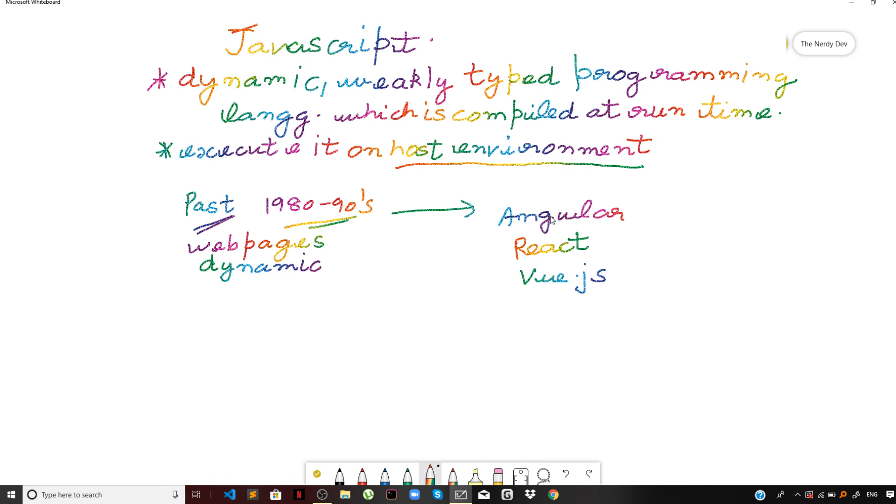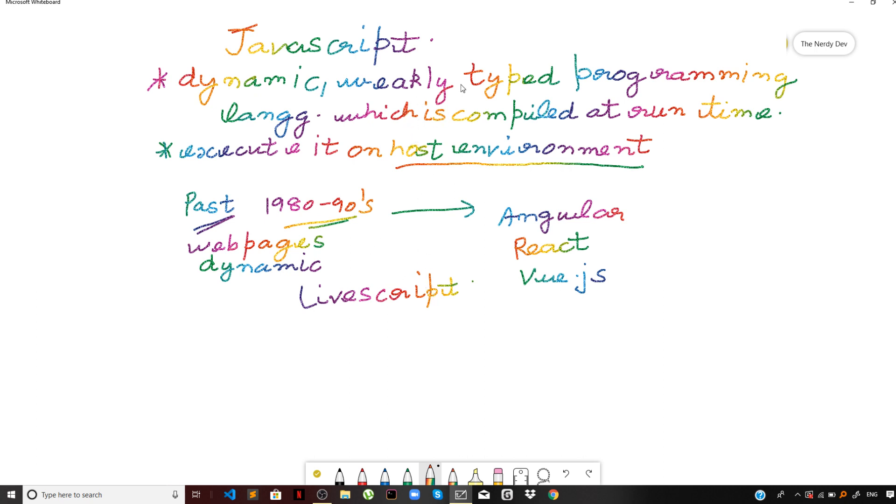Originally it was called as LiveScript. The name of the language was LiveScript originally. But due to immense popularity of Java at the time Java was introduced, this language came to be known as JavaScript. Just because of popularity of Java, the language with which we are working on this tutorial came to be known as JavaScript.